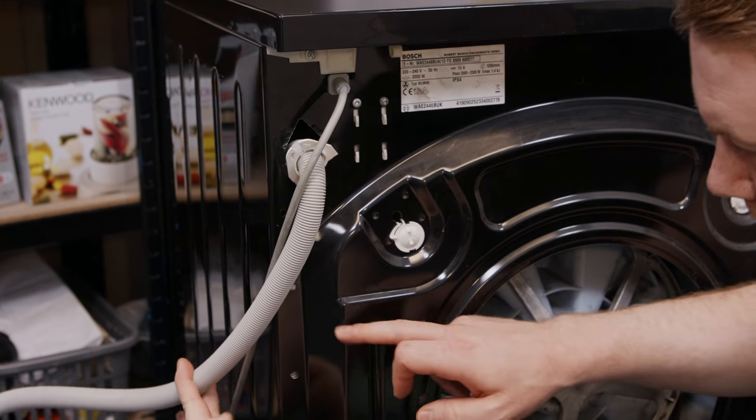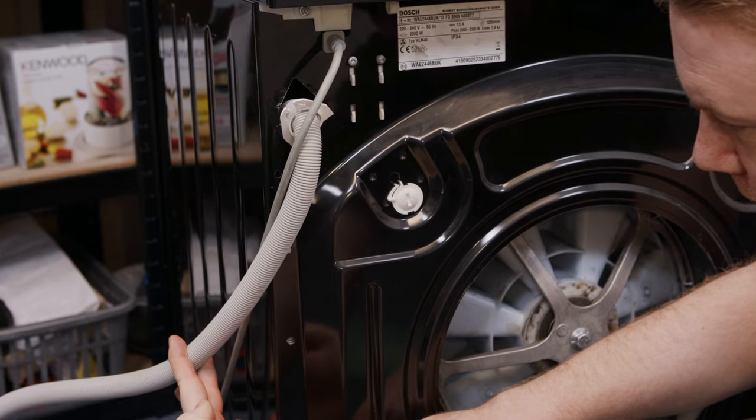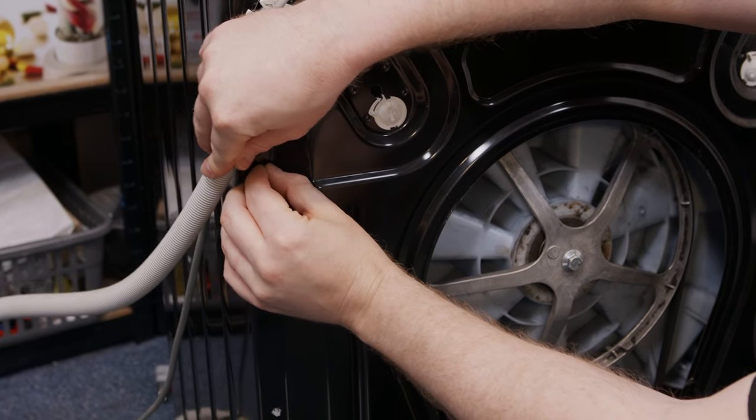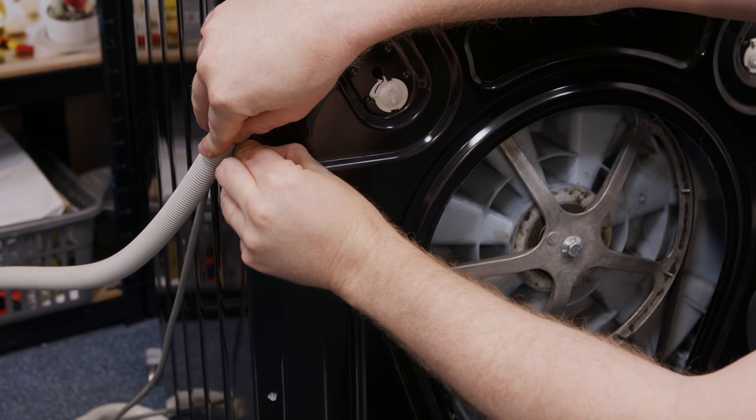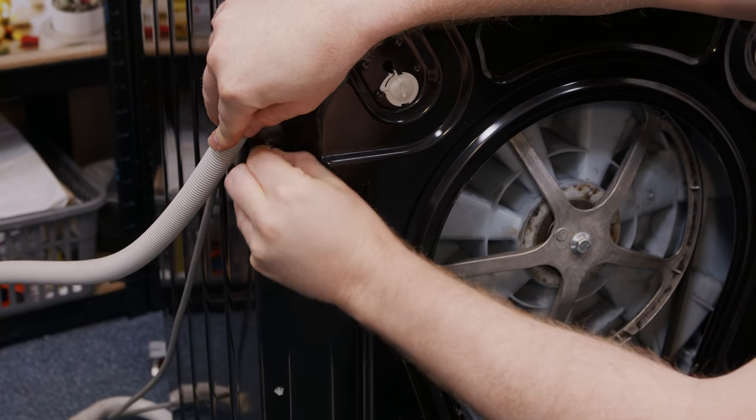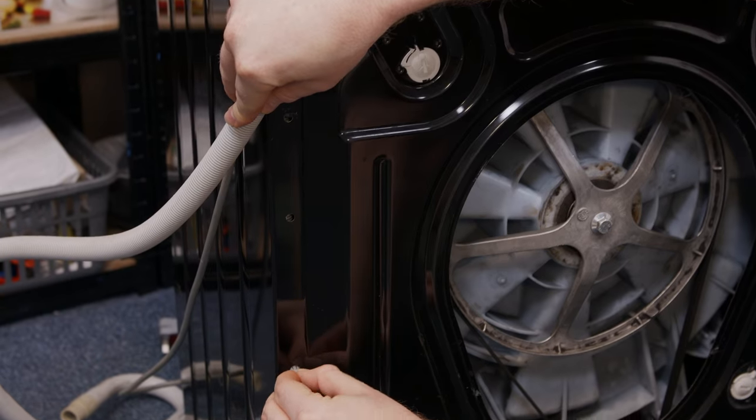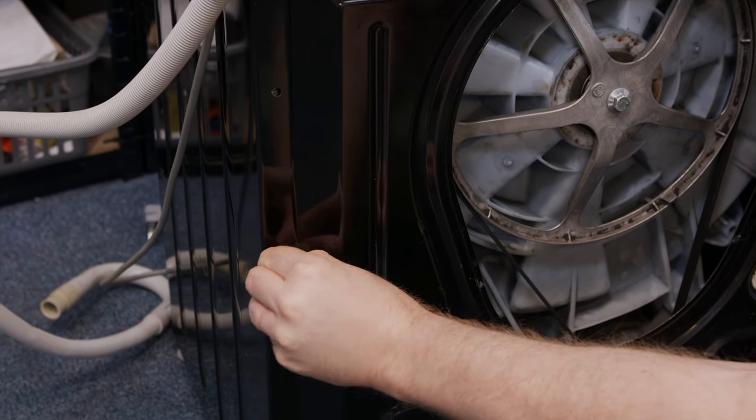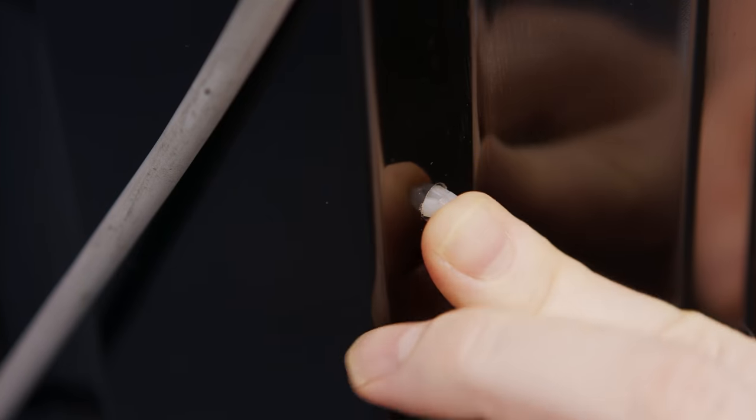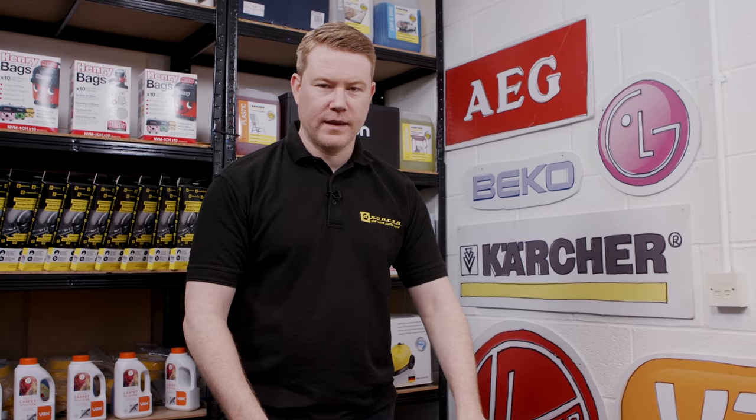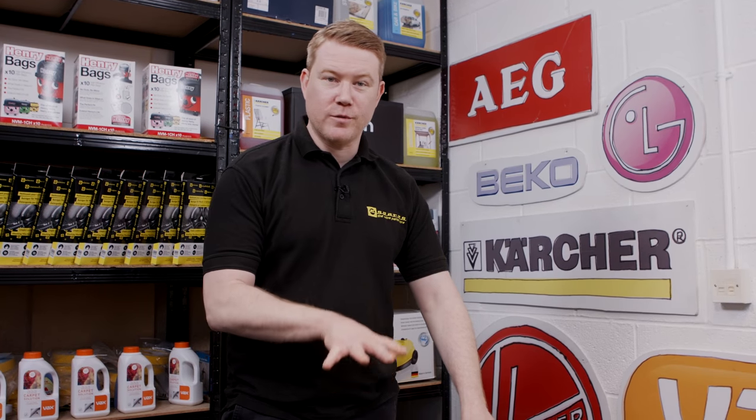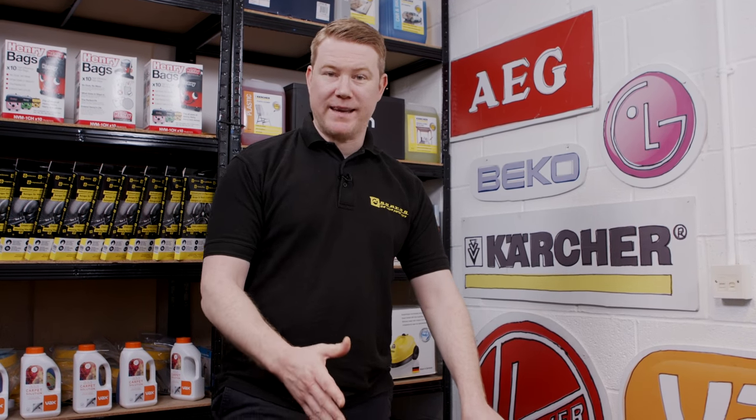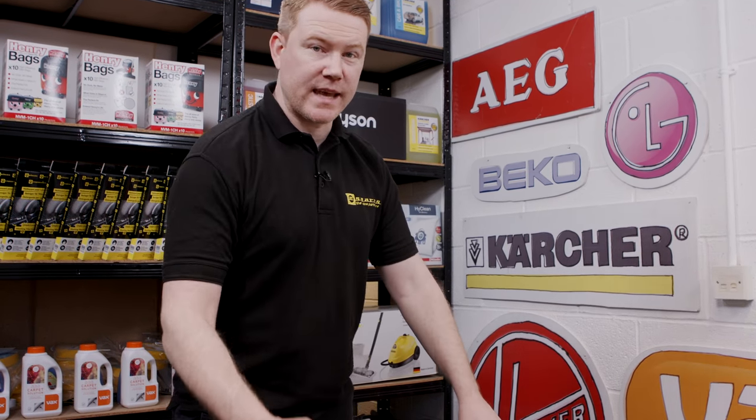Next I need to remove these two lower clips. Again I'm just going to use my fingers but you may find a pair of pliers is much easier. I'm going to lay the washing machine on its back being careful as it is heavy.